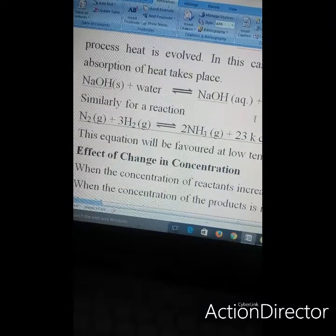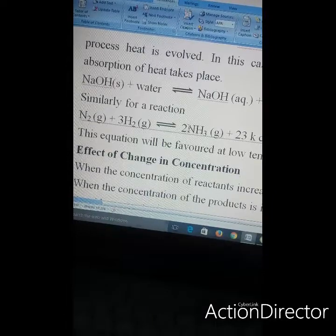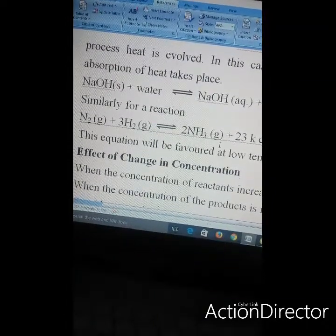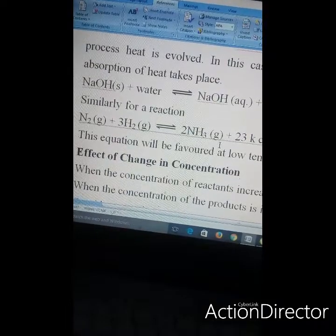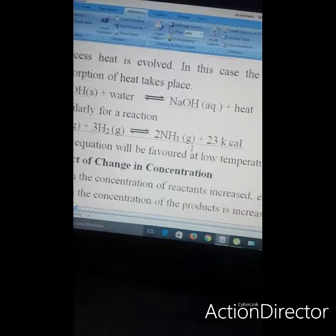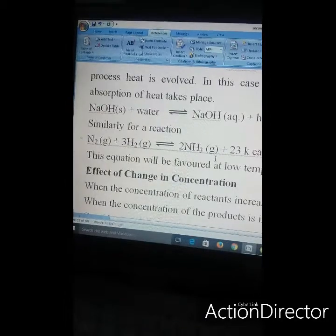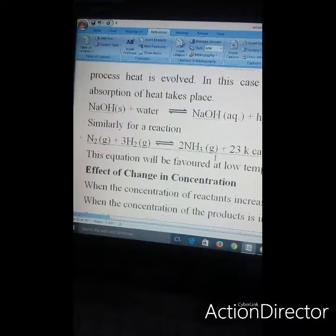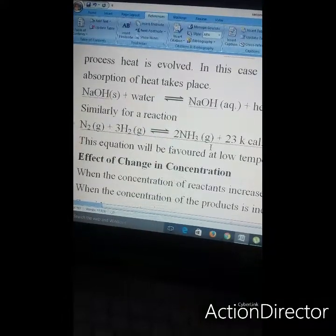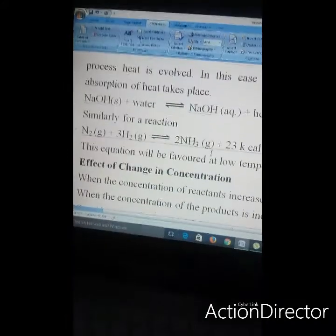By Le Chatelier's principle, an increase in temperature will favor the backward reaction, that is the dissociation of ammonia. Therefore, to get a better yield of ammonia, the temperature should be low. However, since reaction rate varies with temperature, the time taken to reach equilibrium becomes very long at low temperature. Therefore, a temperature close to 500 degrees Celsius, which is neither too low nor too high, is maintained.